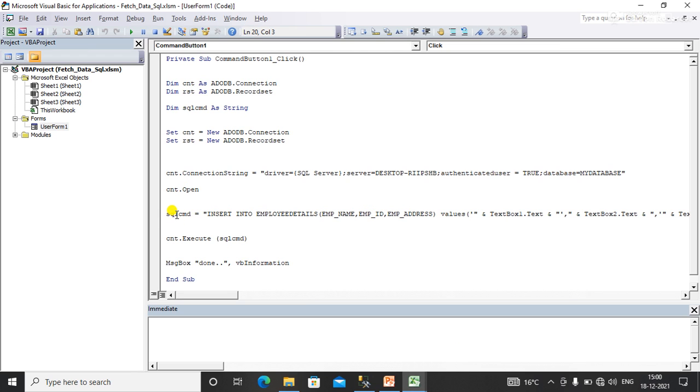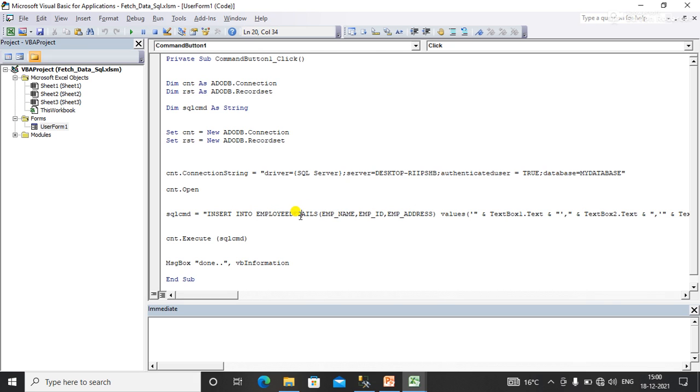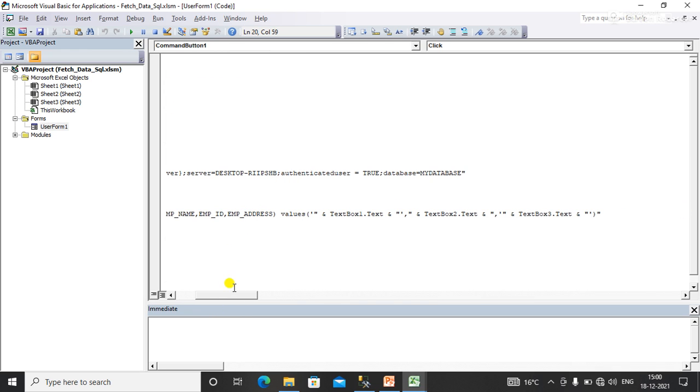Here I've defined the SQL insert query: INSERT INTO, this is the table name, and these are the columns that the employee details table contains - employee name, employee ID, and employee address.